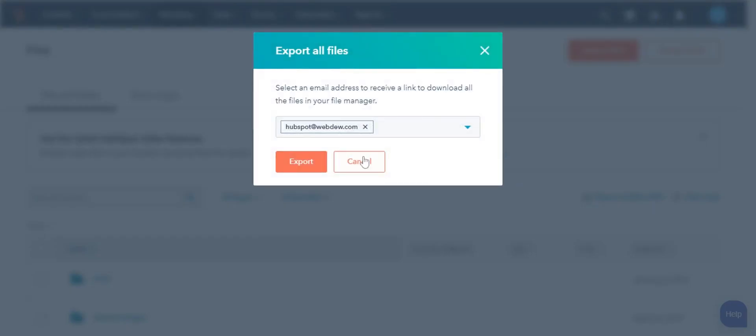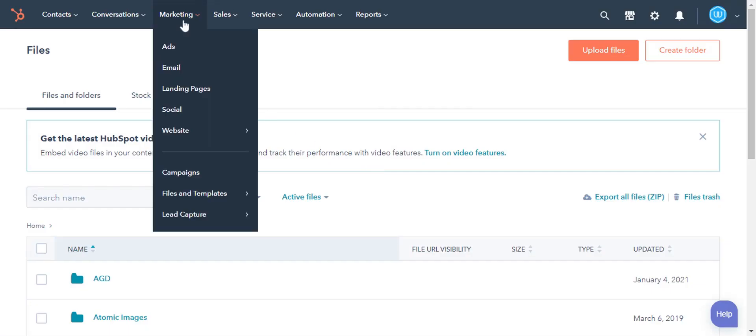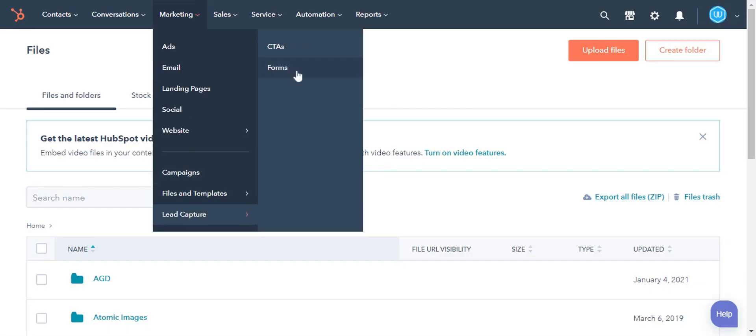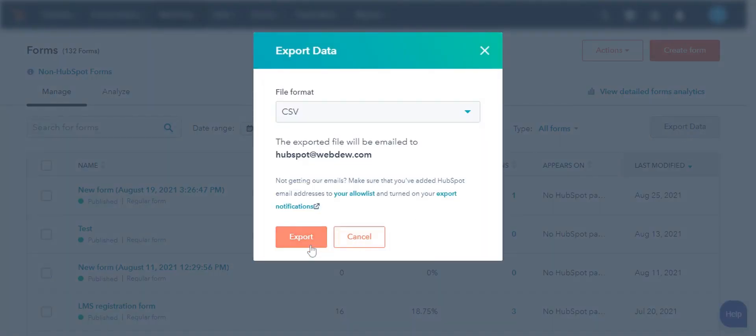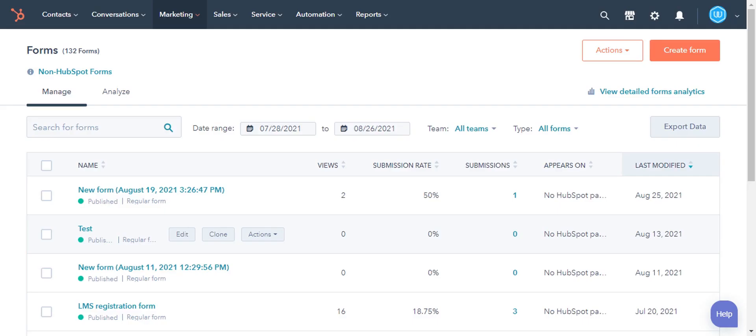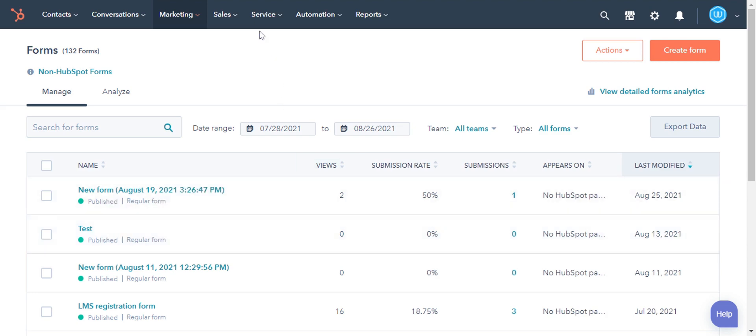To export form data, navigate to Forms. On the Forms page, click Export Data. In the dialog box, click Export. Same way, you can export data for CTS.